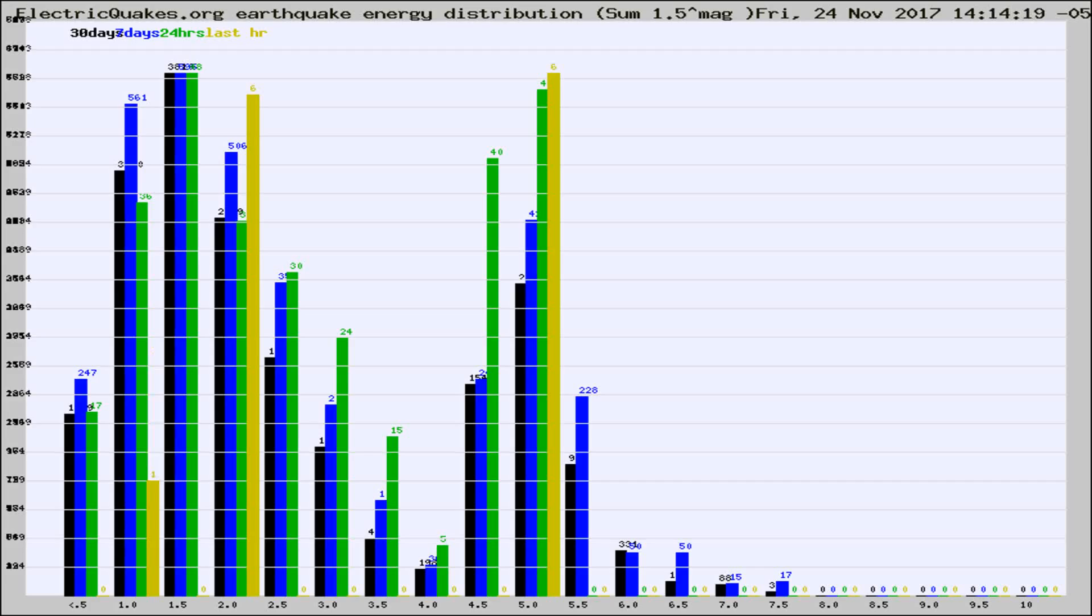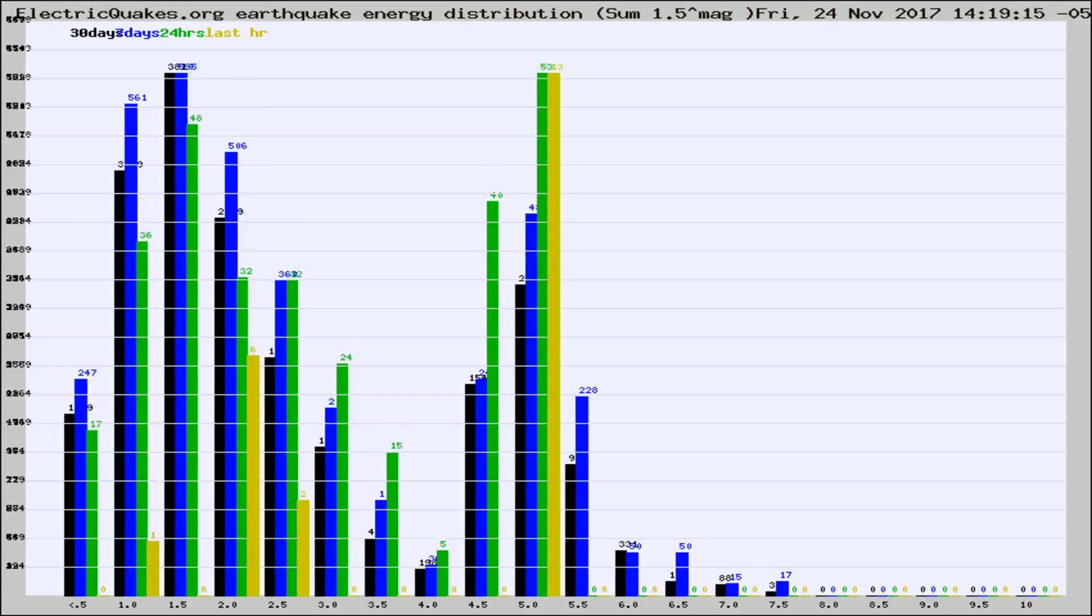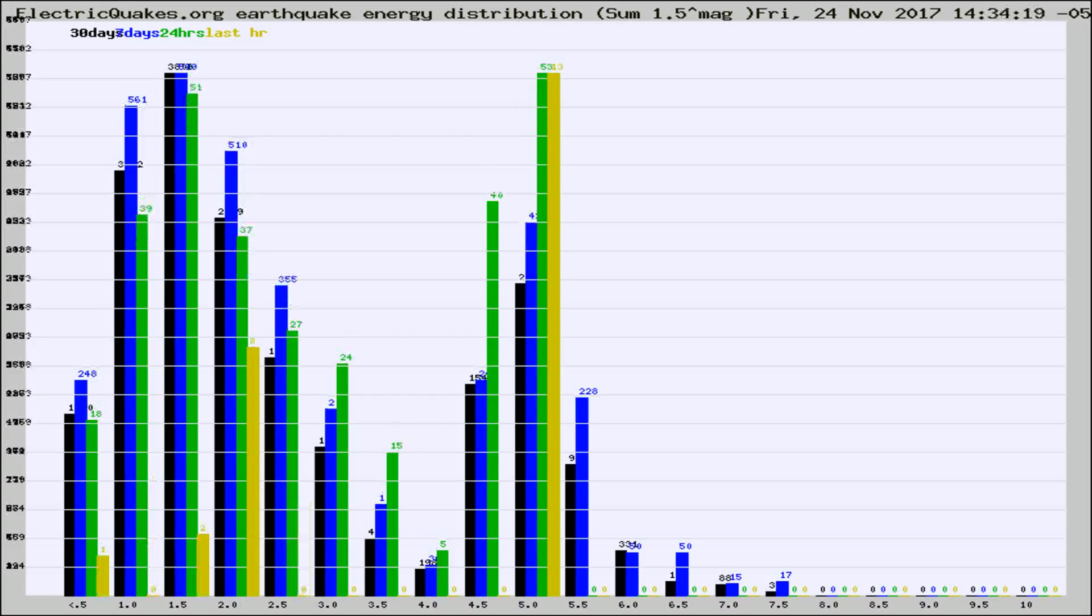Now you're looking at earthquake energy distribution by magnitude. This is worldwide, and you're seeing them changing as they did every 10 minutes within the last hour.